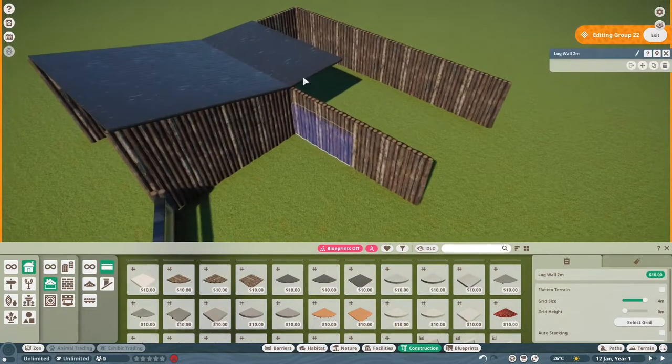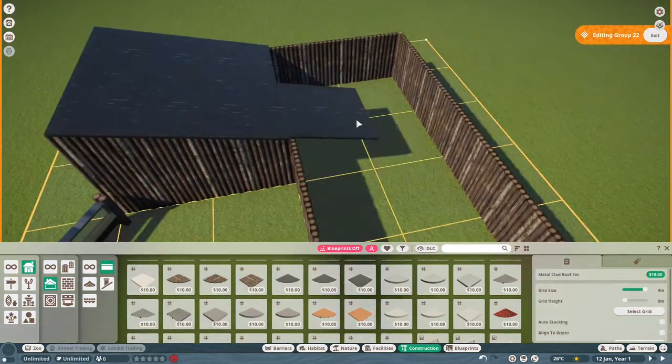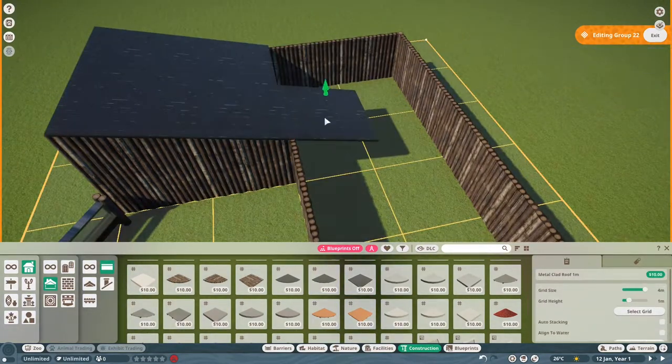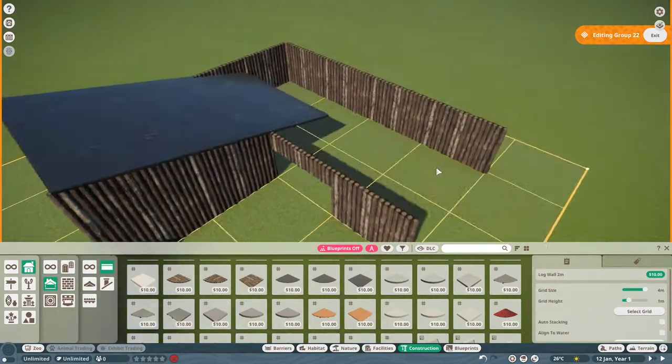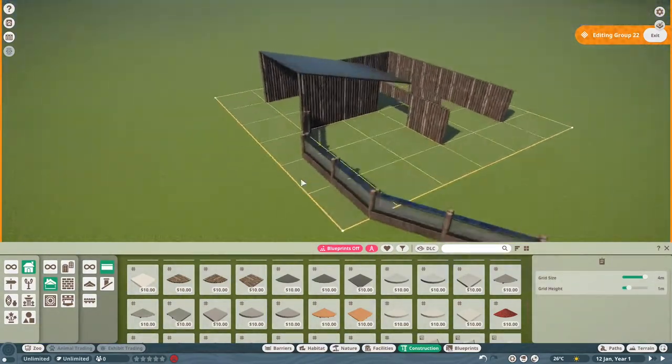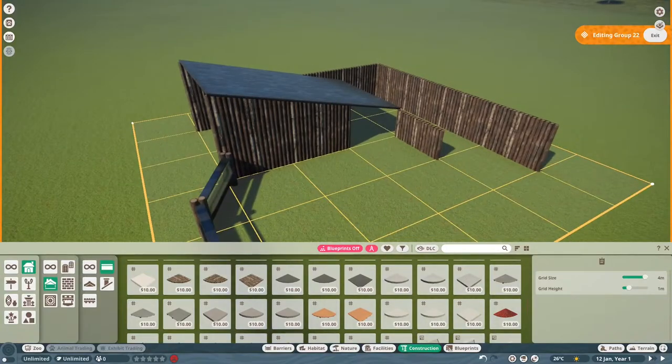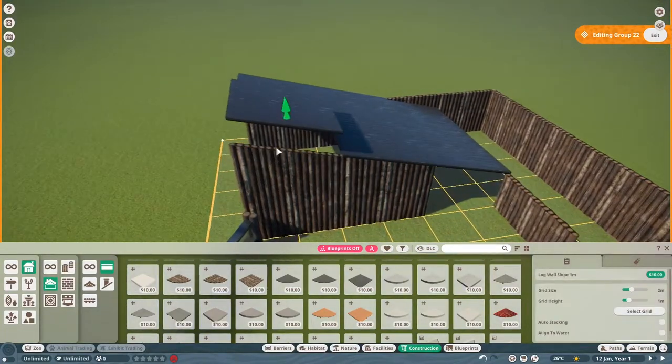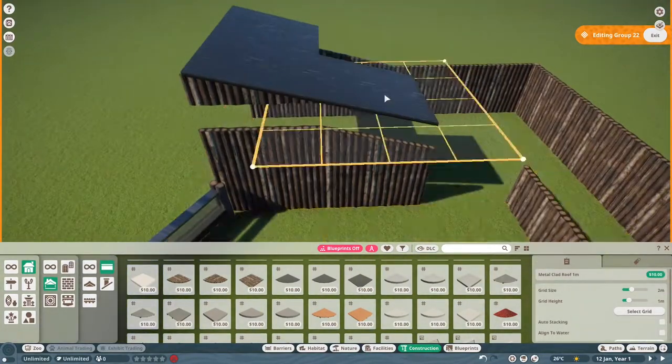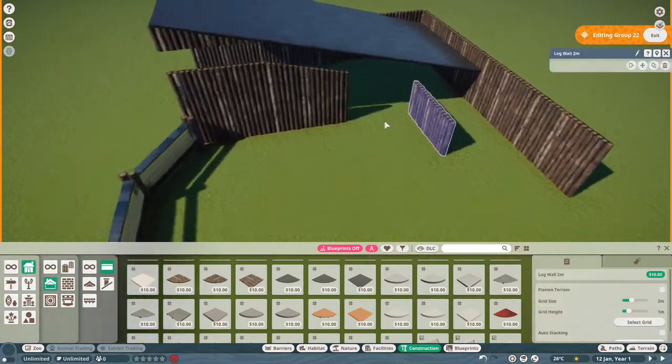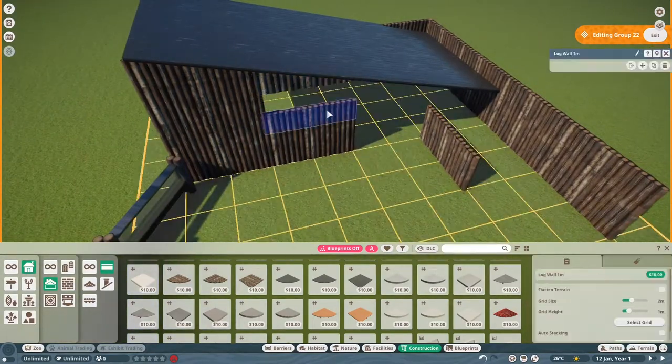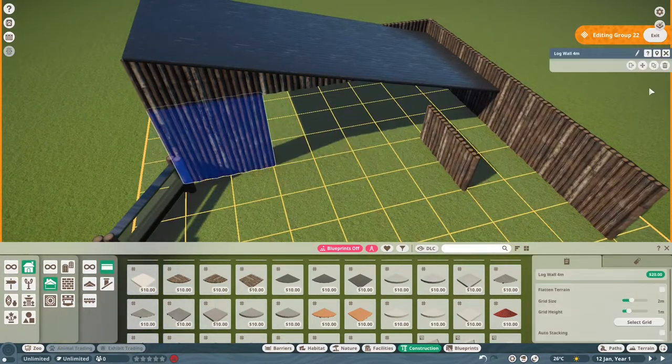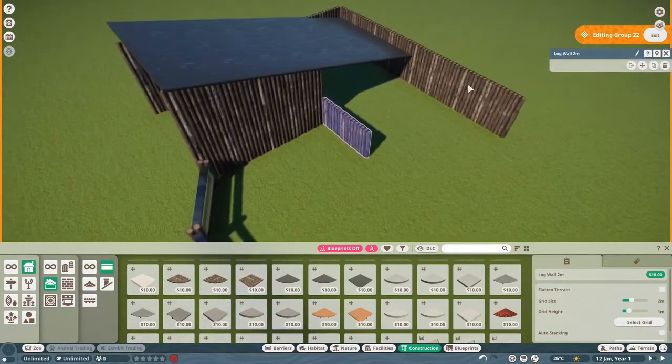You can download this from the Steam Workshop, link in the description, and pull it apart and see how I've made certain things or do whatever you want with it. I wanted to create something without worrying about the game mechanic. If you know me and watch my videos, I just love getting creative.